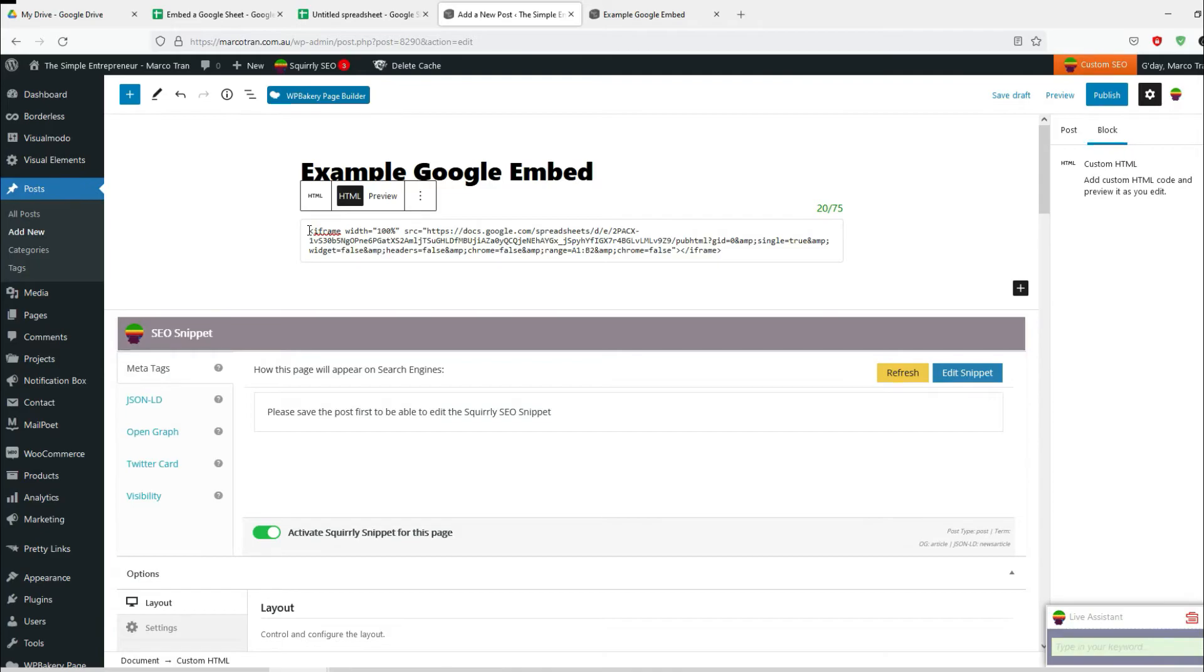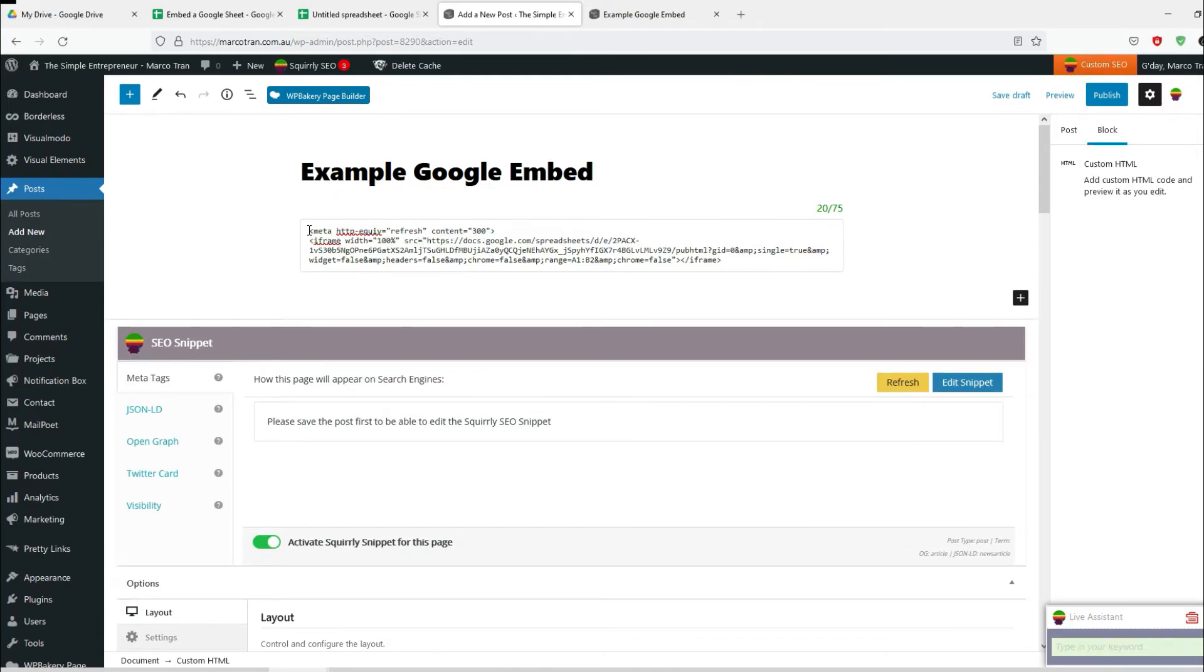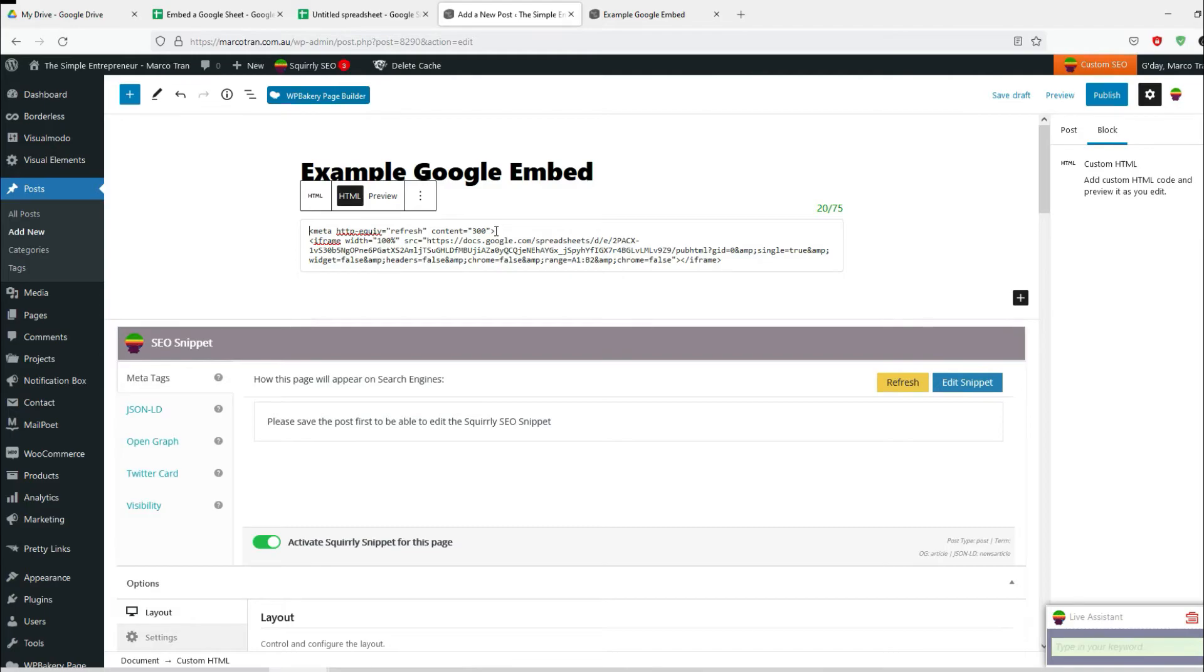The code that I'll be pasting is a meta tag which tells it that every 300 seconds, which is roughly exactly five minutes, it will refresh the page. So let me show you an example.